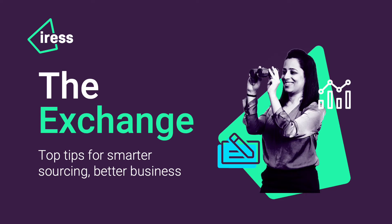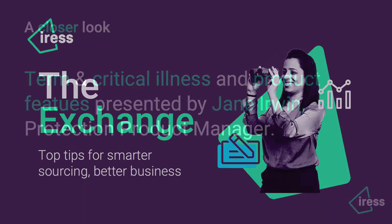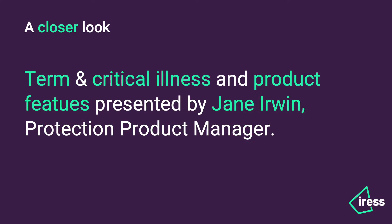Hello and welcome to this Exchange Top Tips video. My name is Jane Irwin and I'm the Protection Product Manager here at IRIS.